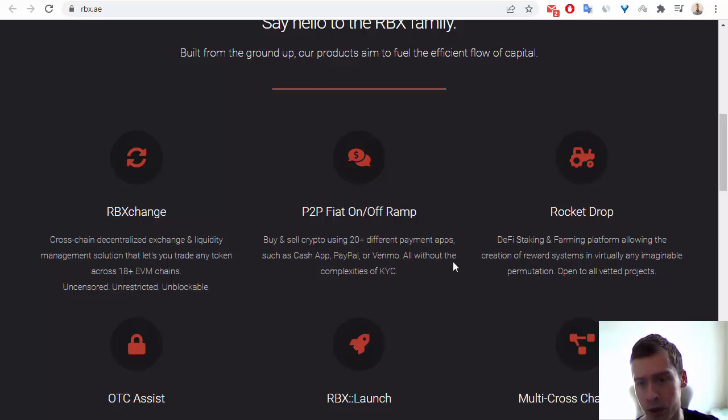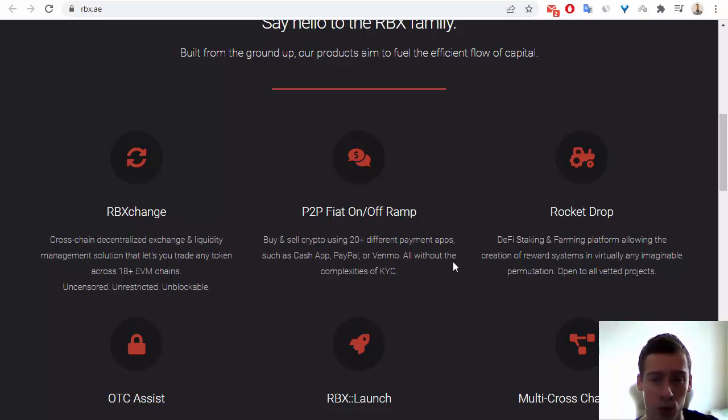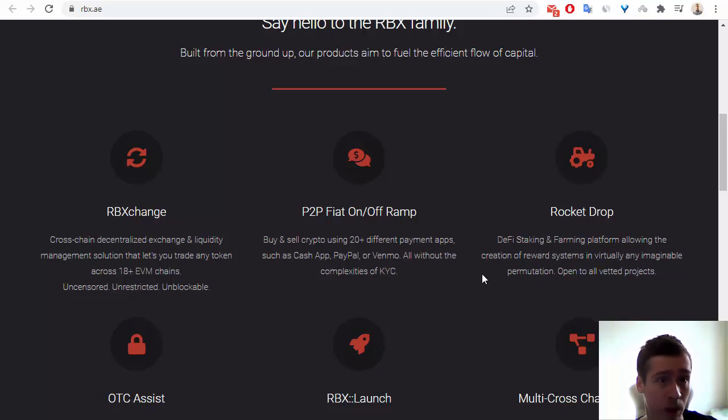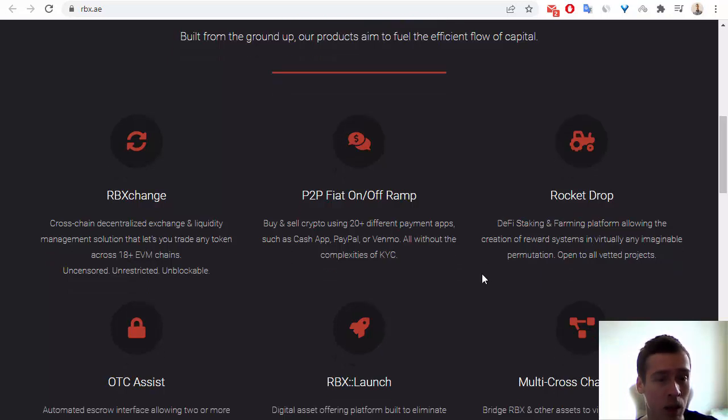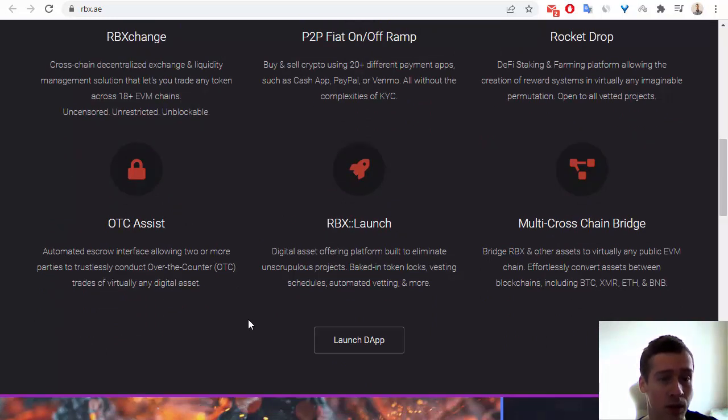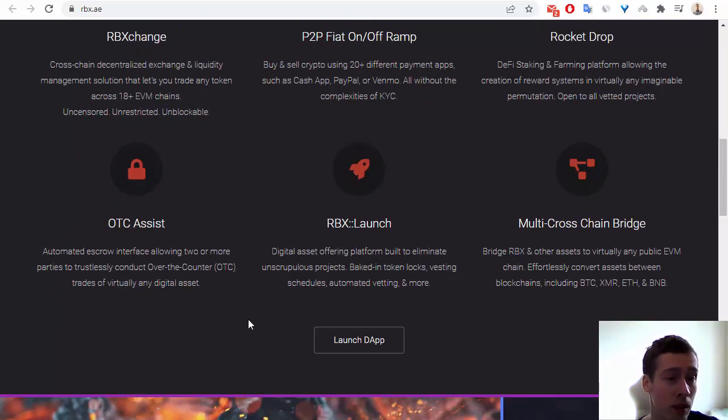Also it has Rocket Drop, so it has DeFi Staking and Farming Platform, so you can earn some money with RBX. Also it has OTC assets, so OTC is over the counter assets.